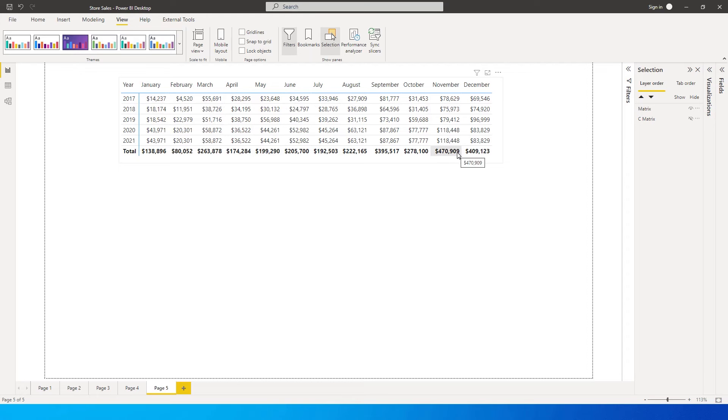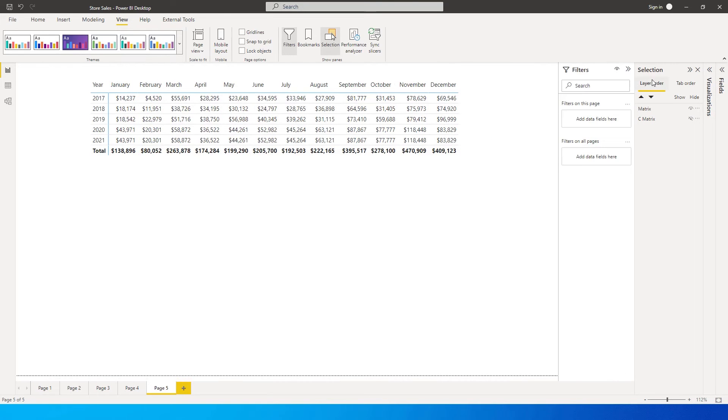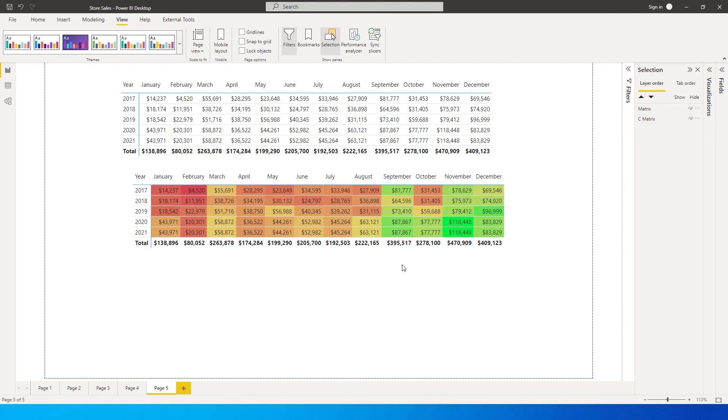Now what if the heat map visual gives you an insight where you can very clearly tell a story about the particular data that you are trying to analyze. What I mean by this is let me show you the heat map visual over here.